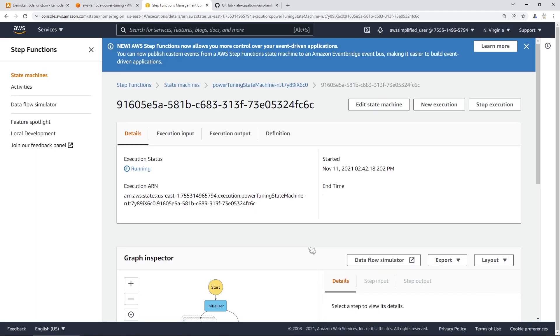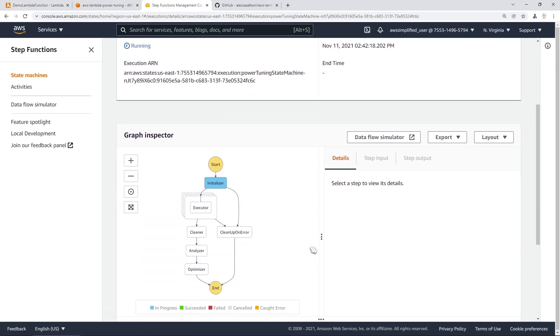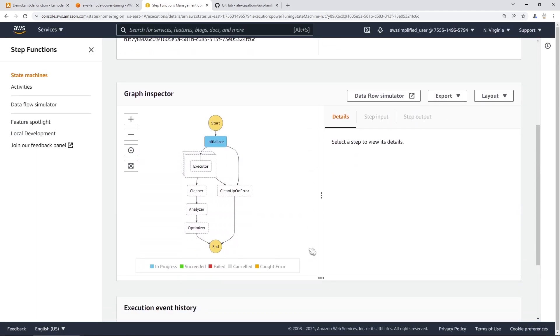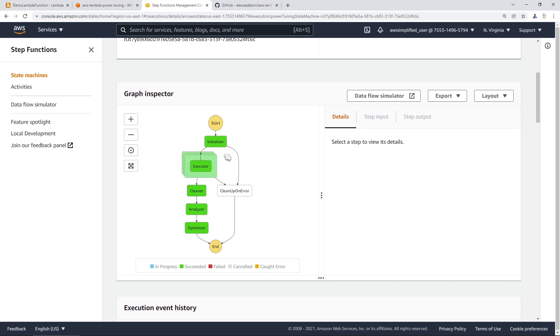And what's going to happen now, and the neat part about using step functions, is that you get a nice visual indicator of what is happening in this workflow. So this is the workflow that is part of that power tuner. And you see things just change green. And the green corresponds to the steps that get completed as part of our step function workflow. So you can see here it went through the initializer, then it went through the executor. This is the part where it actually runs our Lambda functions.